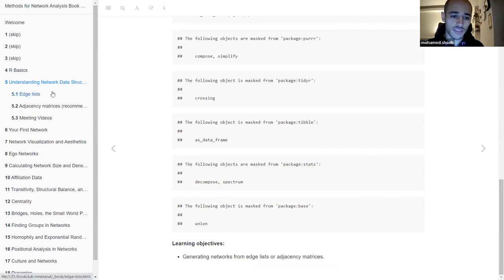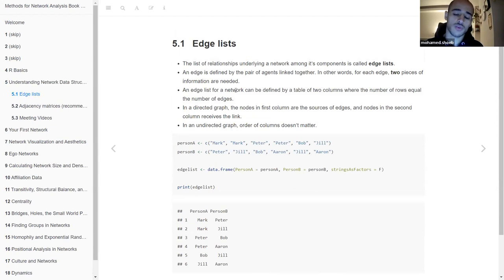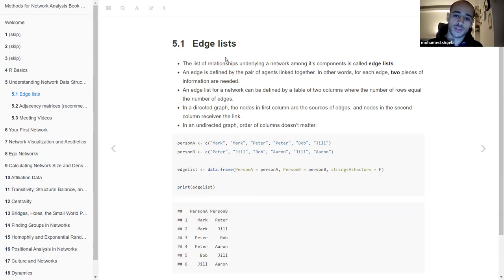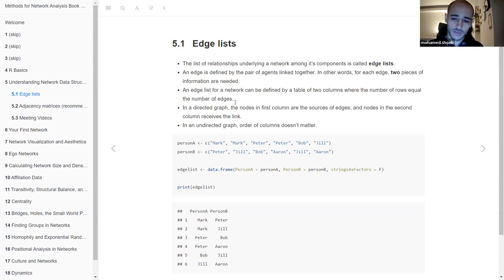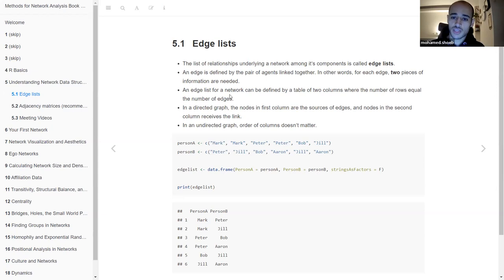There are two ways to make a network. One of them is to start with an edge list. For each network, the underlying components are either the agents or entities — the nodes — and then the relationships between these nodes that define the network. These relationships have many names: links or edges. If you could enumerate all the edges or relationships in the network, which consists of pairs of connected nodes, then you have an understanding of the whole network.